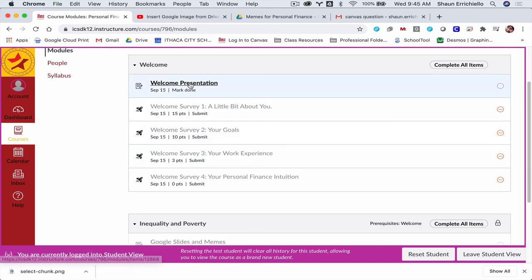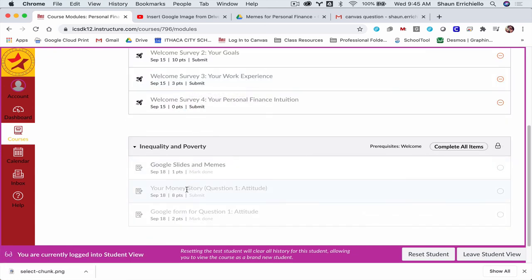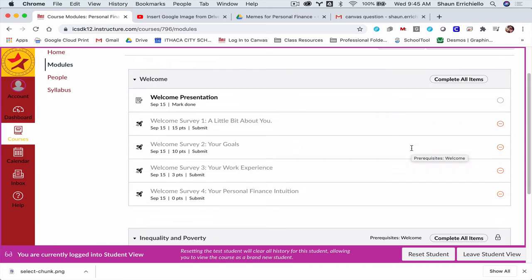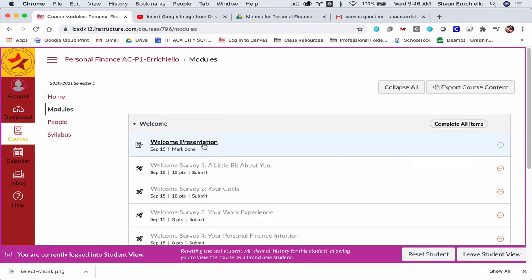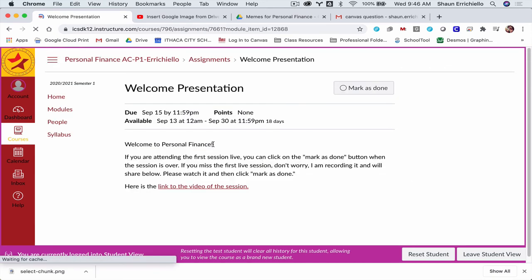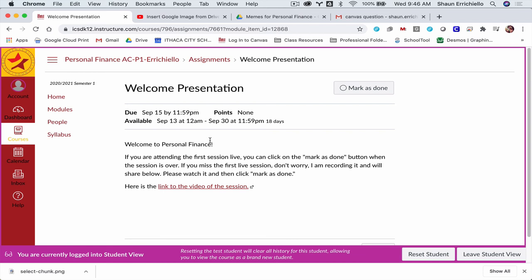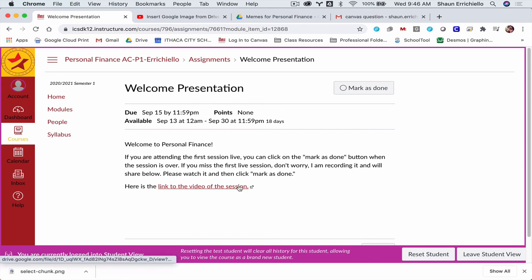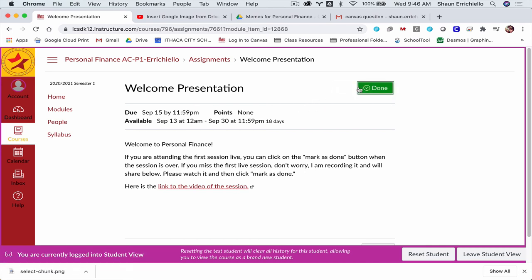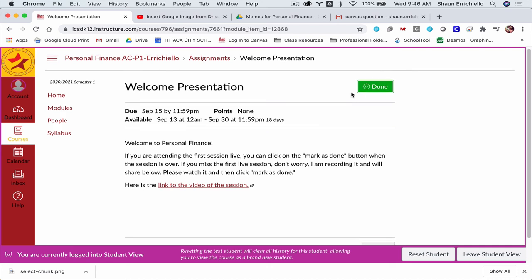And here, these are all grayed out because I have to complete the Welcome module first. So if I click the first assignment, this was just welcome videos. Hello, watch the video. See this button right here? This is the Mark as Done button. You click that, and now the assignment is turned in.